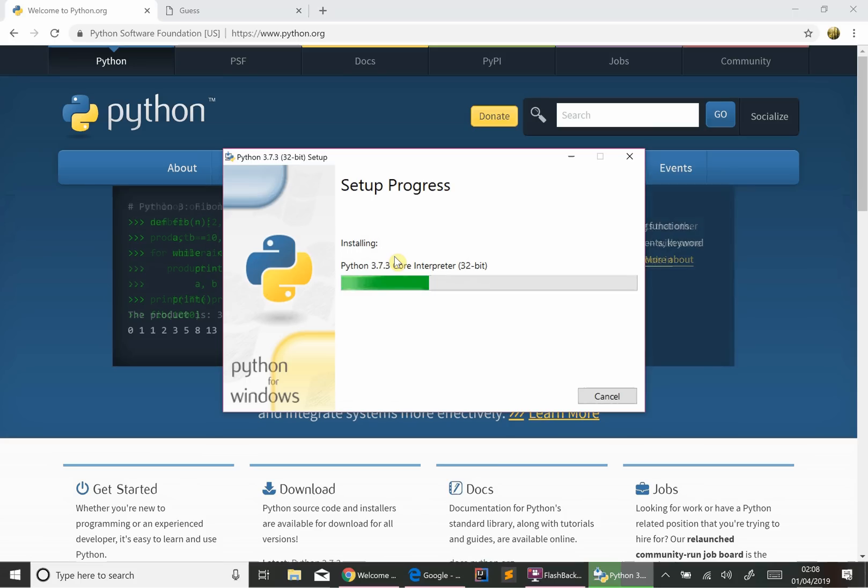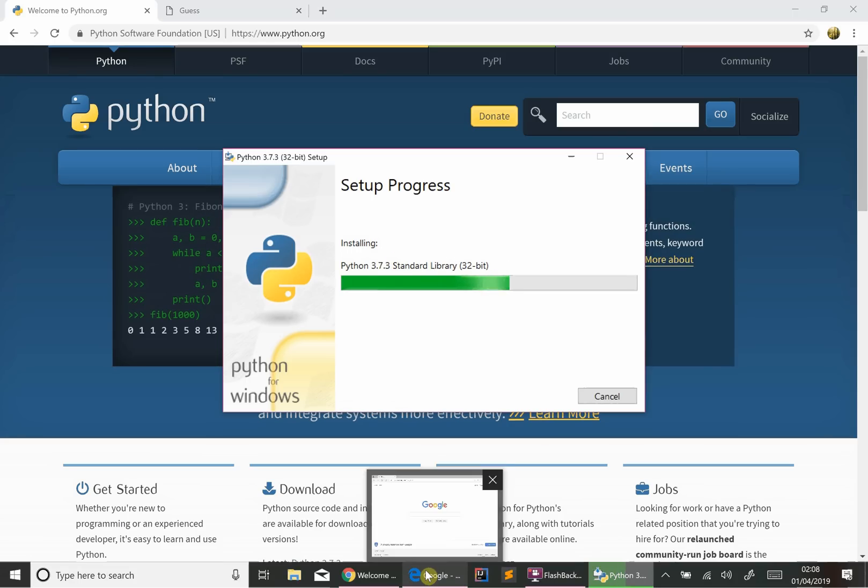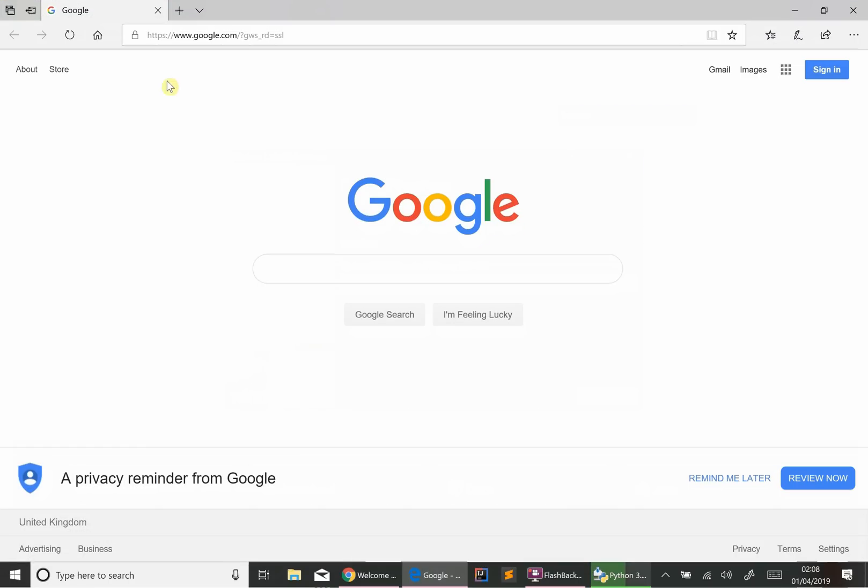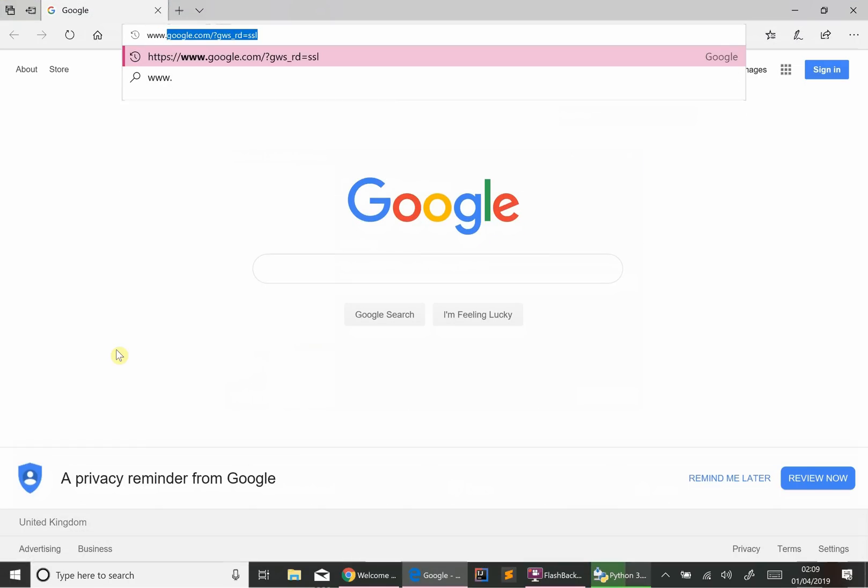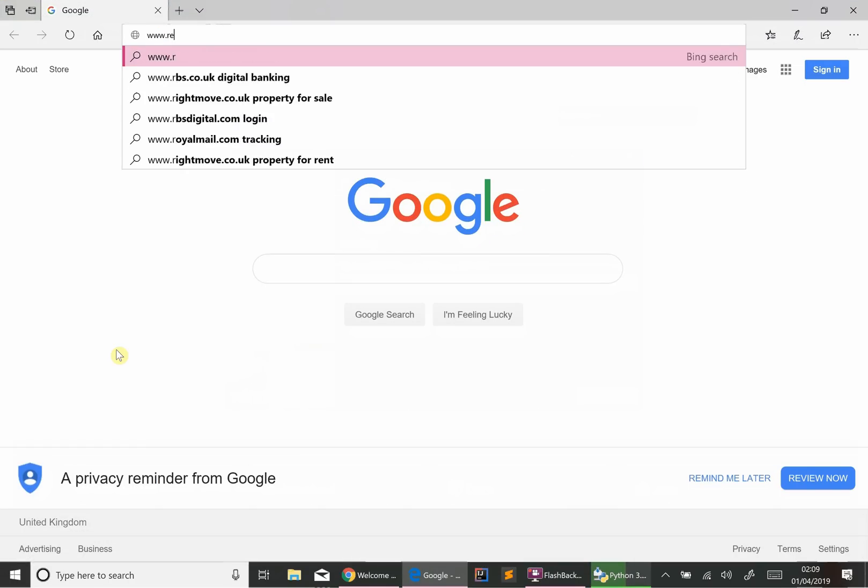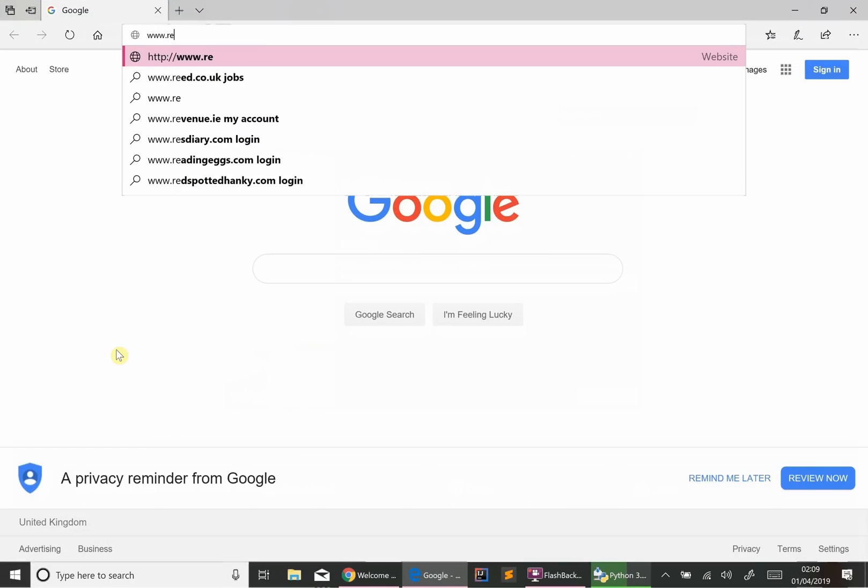So that's going to do the installation, which might take a couple of minutes or so. So whilst it's doing that, let me show you this website I mentioned. It's called REPL. That's R-E-P-L.